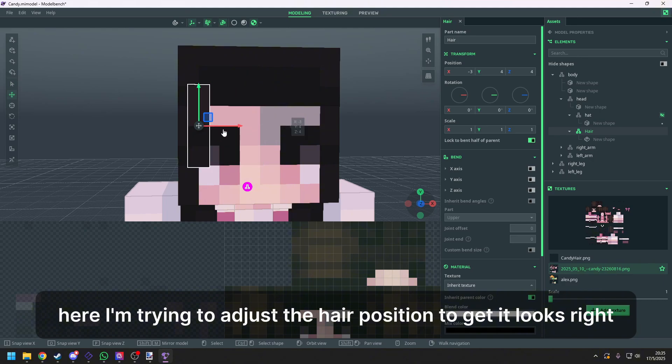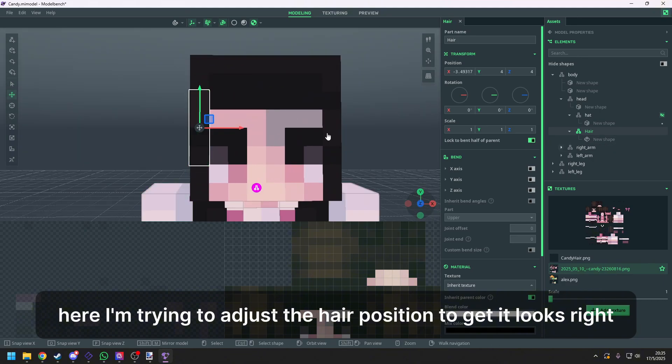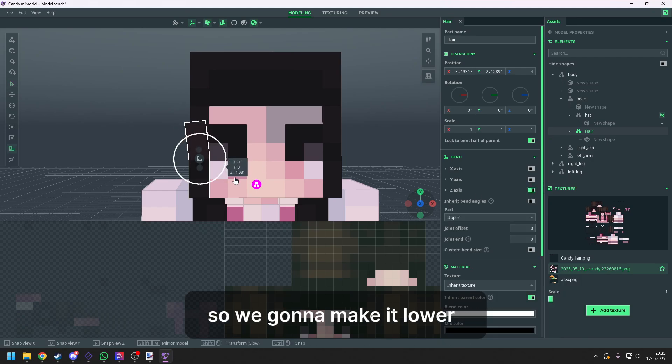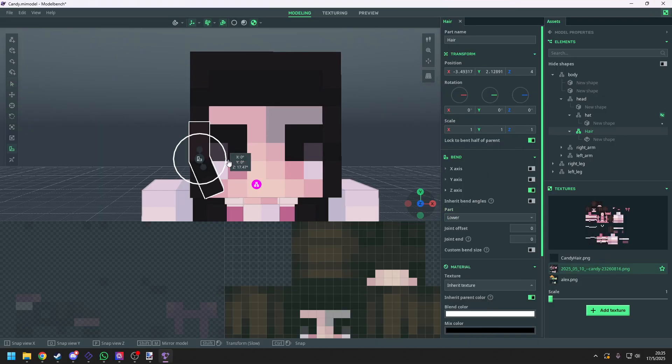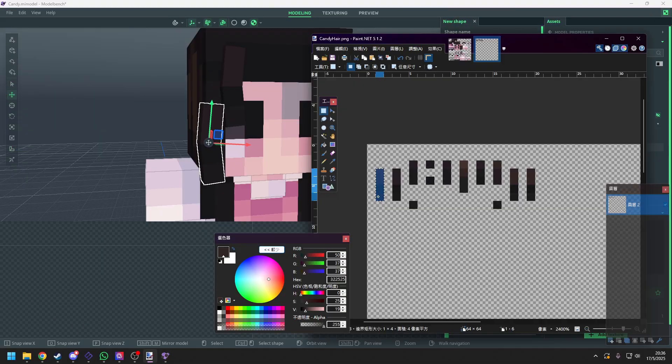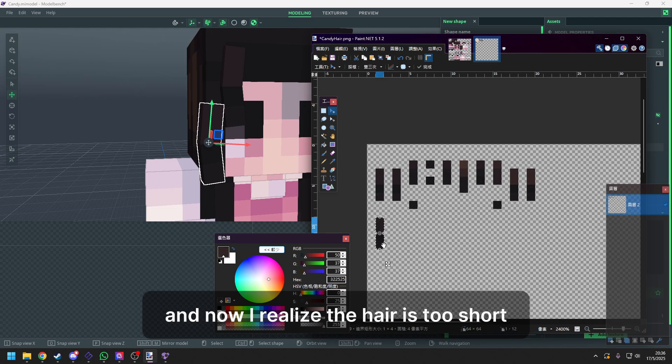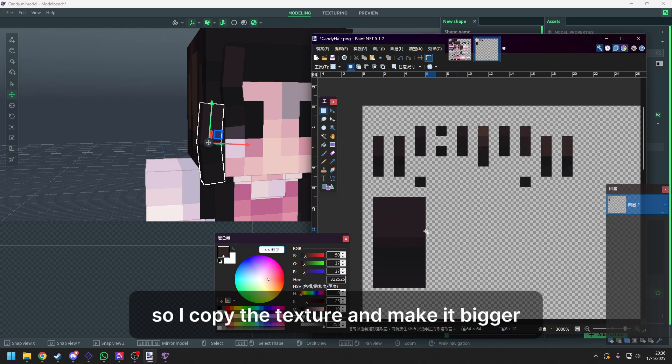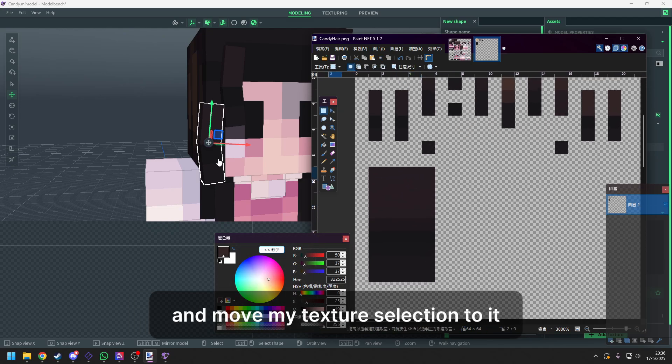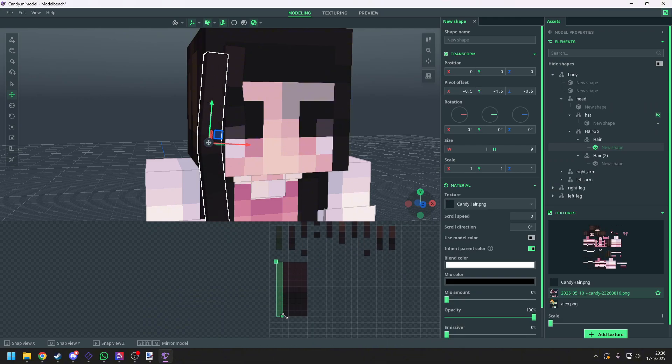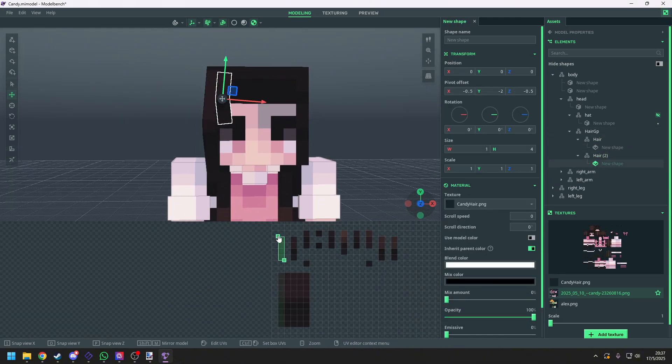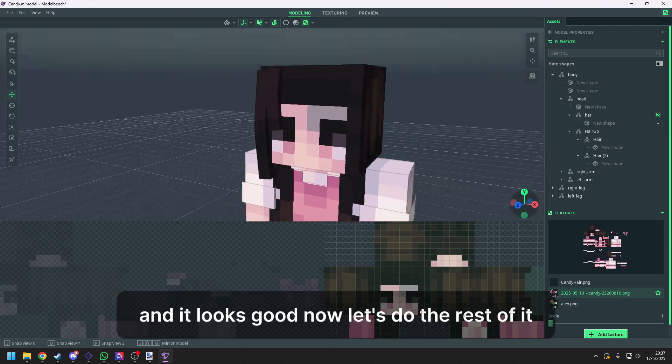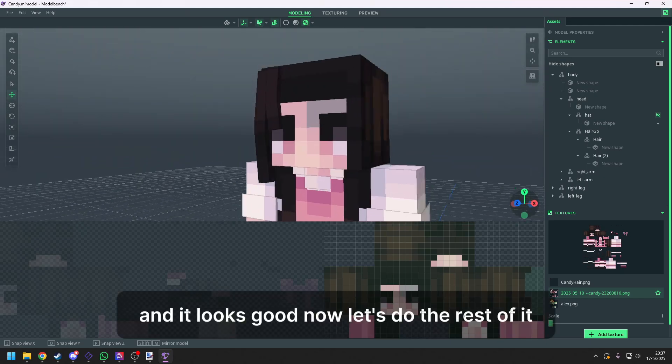Here I'm trying to adjust the hair position to get it looks right. And now you see the bend is not in the right way. So we gonna make it lower. And it looks good now. And now I realize the hair is too short. So I copy the texture and make it bigger. And move my texture selection to it. And it looks good now. Let's do the rest of it.